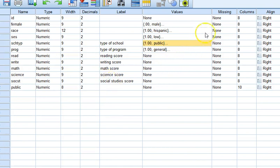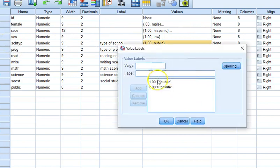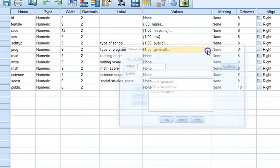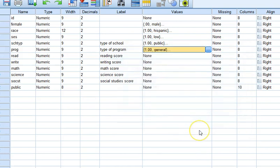For example, to understand what school type is you can see it's coded one versus two and program general, academic, or vocational one, two, or three. Those are important because if you're wanting to do any type of analysis using those, which are basically nominal variables, you'll need to do some dummy coding on that.